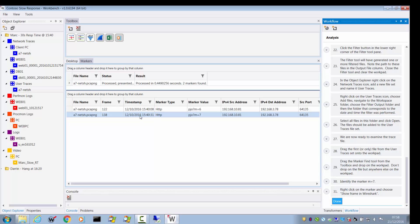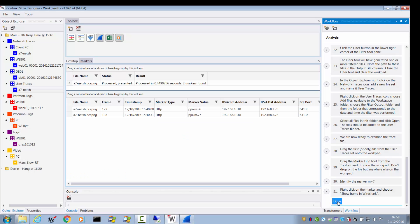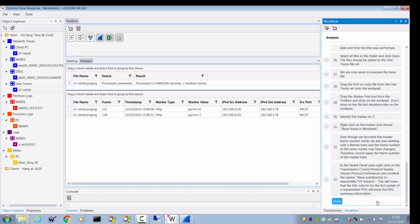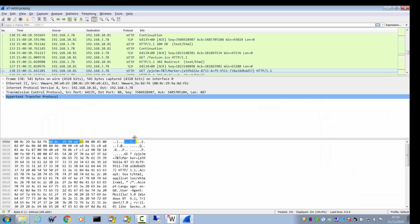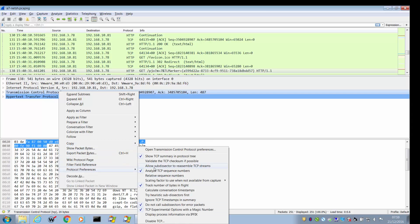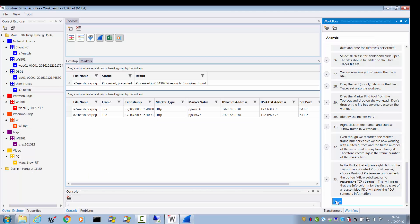Right-click on the marker and choose Show Frame in Wireshark. In the packet detail pane, go to the TCP header, then Protocol Preferences, and uncheck Allow Subdissector to Reassemble TCP Streams. This is part of Laura's workflow — she prefers to work without reassembly enabled, so we're following her workflow. I'm not using Transom.